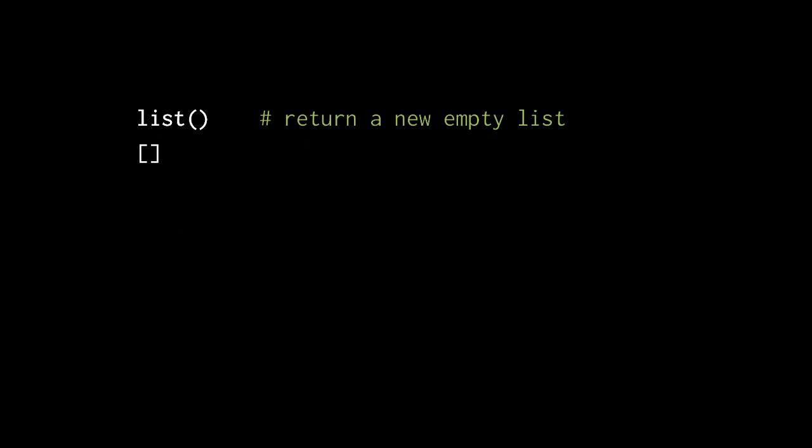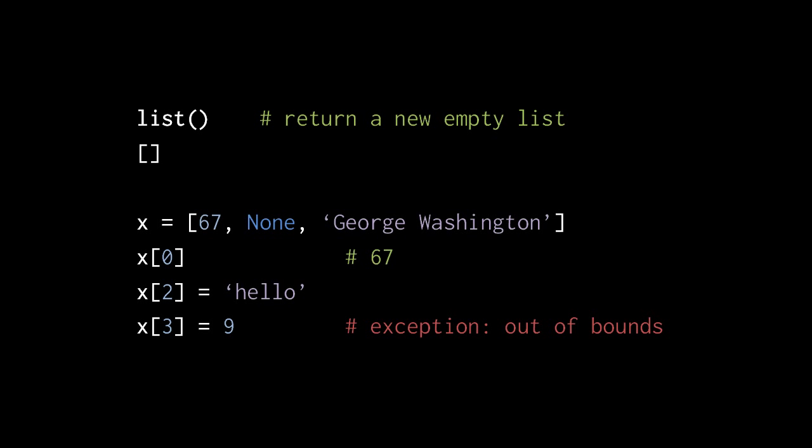So, very briefly, we can create a new list object by invoking the list class that returns a new empty list. Or more commonly, we just use square brackets just like we did in JavaScript to create what it calls arrays.